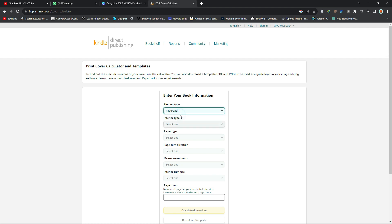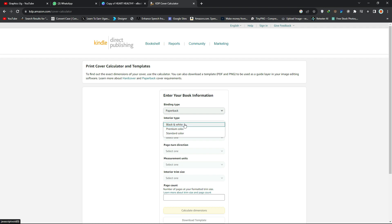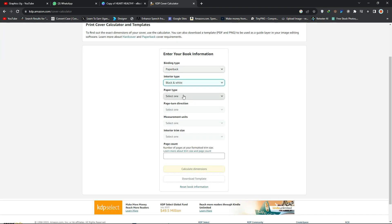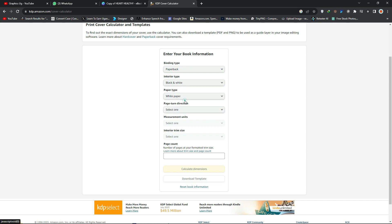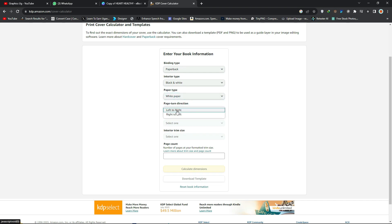Click on paperback. Under interior type, you can see we have black and white, premium color, and standard color — we choose black and white. For paper type, you choose between cream paper and white paper — we're going to choose white paper.